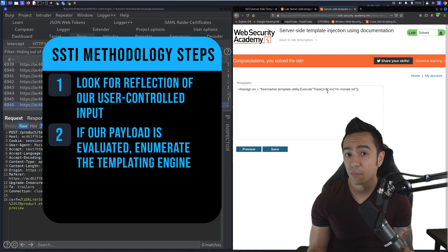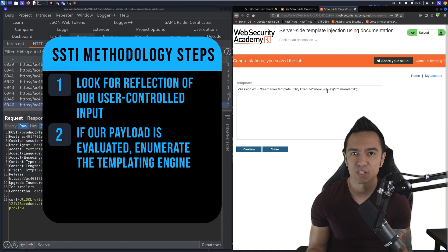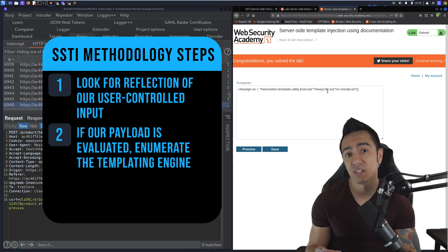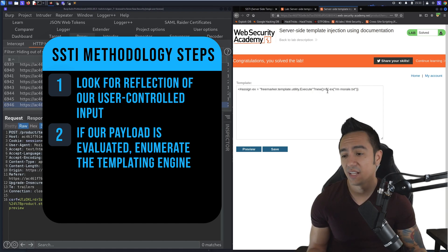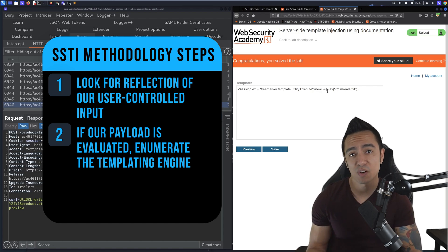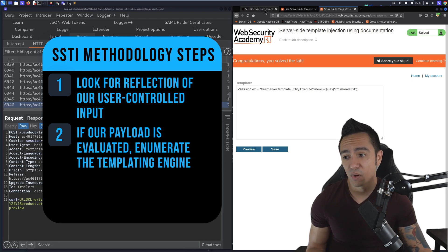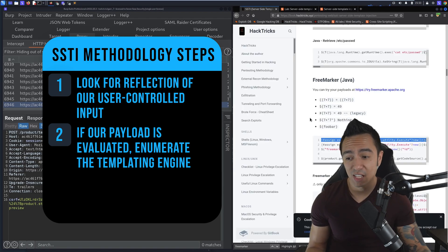But if the application returns errors, it's really useful to trigger an error condition and look for the templating engine error within there, and find the templating engine from there. In that case, we found it was FreeMarker and we went to publicly available payloads.